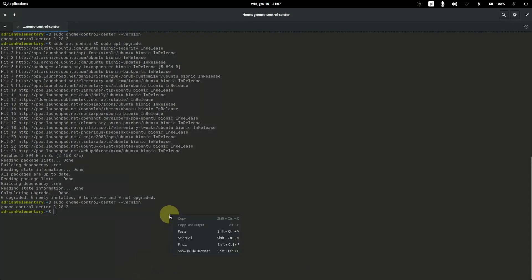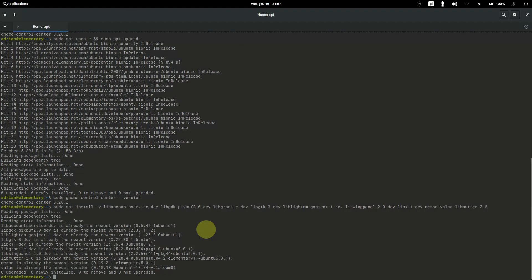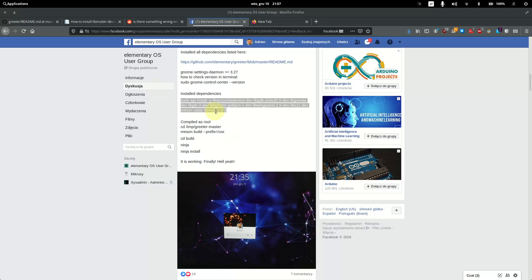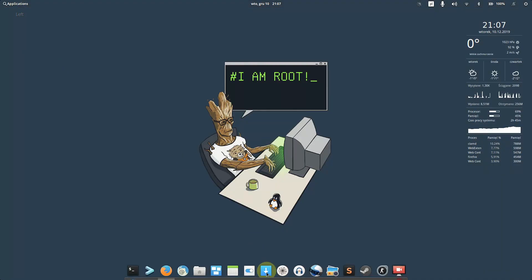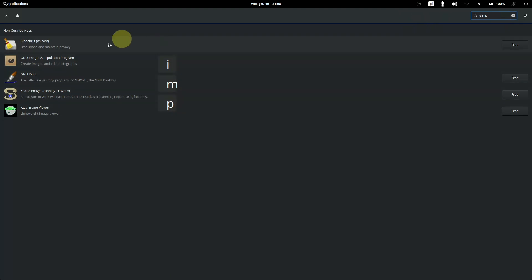Paste the command and those packages are already installed. The -y flag means no confirmation is needed. Once we have the packages, go to the App Center, find GIMP, and install it.